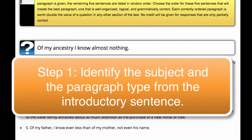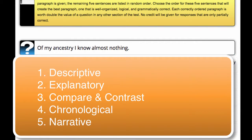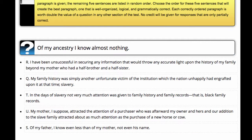The first step is to identify the subject of the paragraph after reading the intro sentence in just a few seconds. And secondly, try to identify what type of paragraph it is. Paragraphs generally fall into a few different categories: they can be descriptive, explanatory, chronological, or compare-contrast. We do this to put a logical structure to the paragraph and help us solve it.